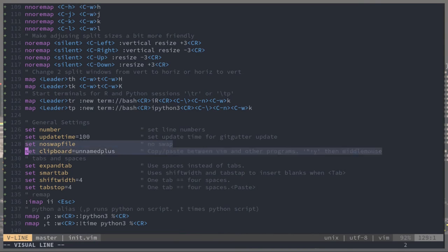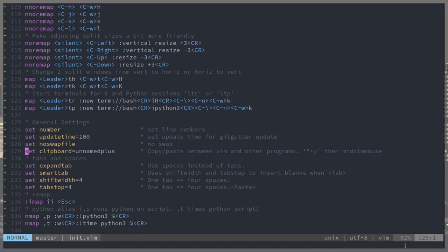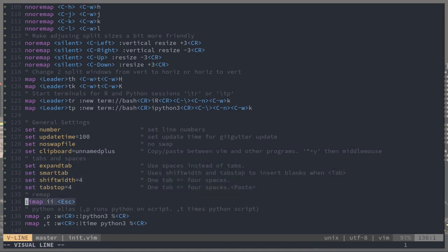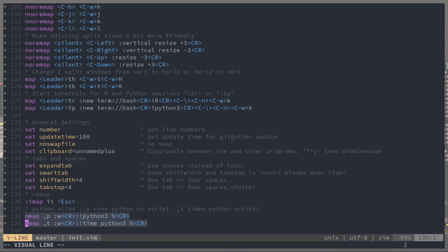These are just some general settings. If you ever want to read more about these, just do colon H. The big thing is at the bottom, when I escape, I do II and then I have some aliases for python if I want to run a whole script, comma p, and to time a script, comma t.